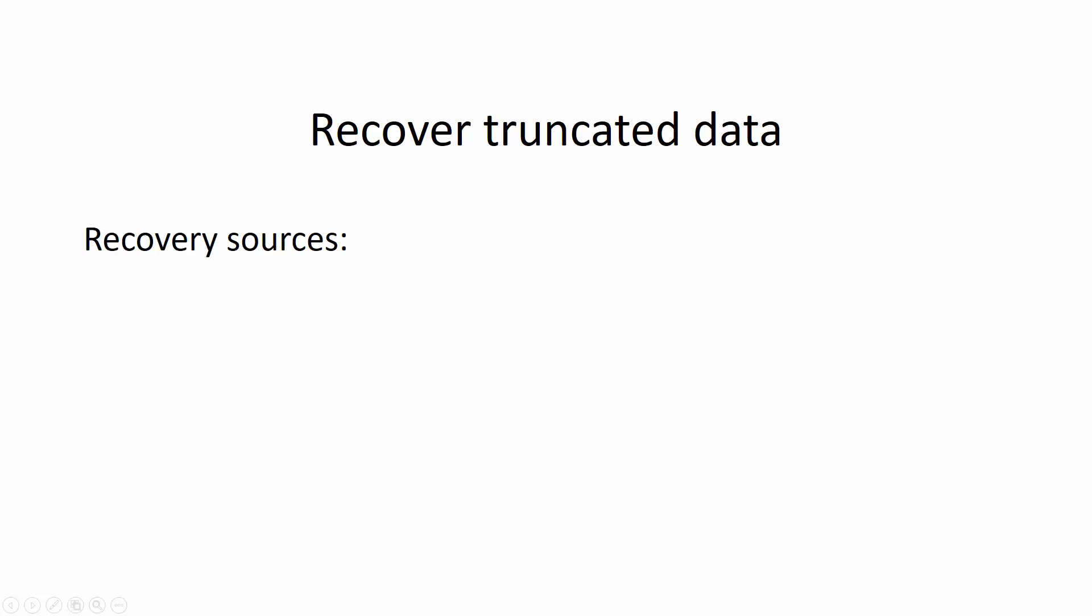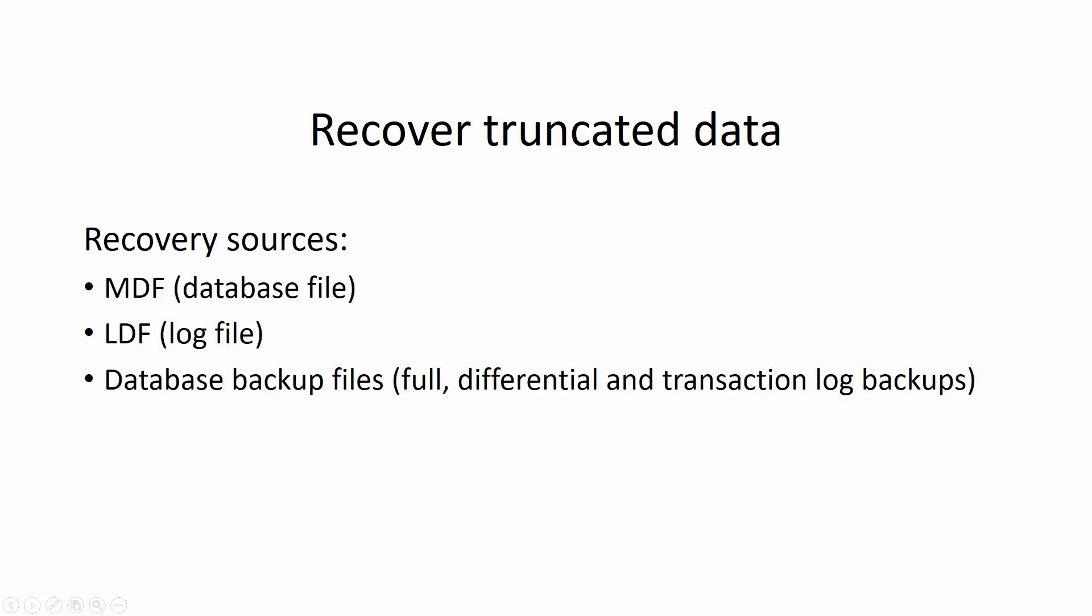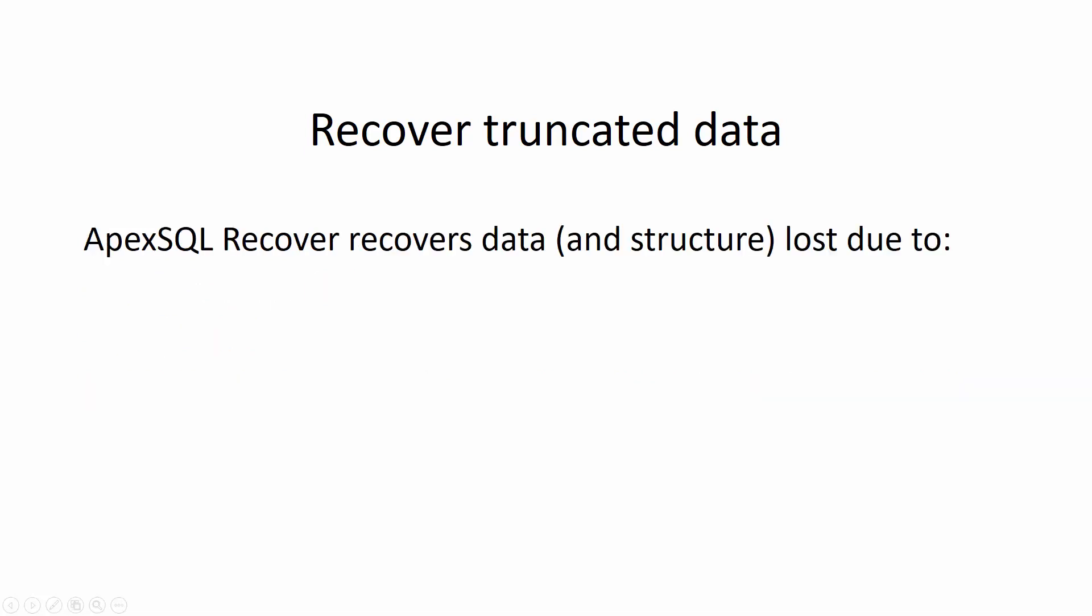ApexSQL Recover is a SQL Server recovery tool which utilizes information stored in database MDF and LDF files, as well as database backup files, to recover data lost due to different SQL Server operations including Delete, Drop, and Truncate.